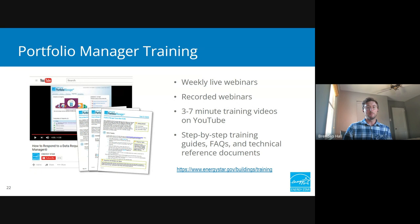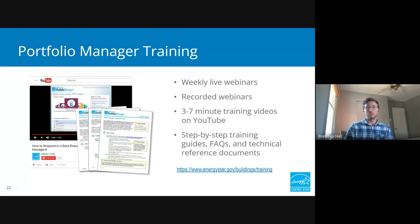That's it for the most part for Portfolio Manager. We have a few other resources I wanted to highlight. One is our vast training resources: weekly live webinars, recorded webinars, short training videos posted to YouTube, and many step-by-step guides and reference documents. This is all meant to be very user friendly, so if you're new to the tool, you won't be left in the lurch — you'll have support along the way.